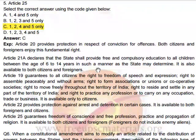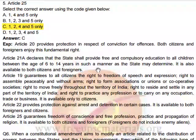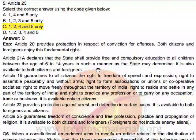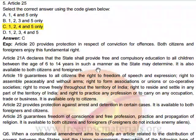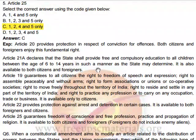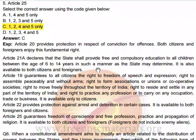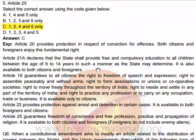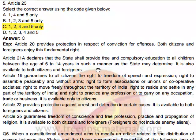Article 20 provides protection in respect of convictions for offences — both citizens and foreigners enjoy this fundamental right. Article 21A declares that the state shall provide free and compulsory education to all children between the ages of 6 to 14 years — also available to both citizens and foreigners. Article 22 provides protection against arrest and detention in certain cases, available to both.